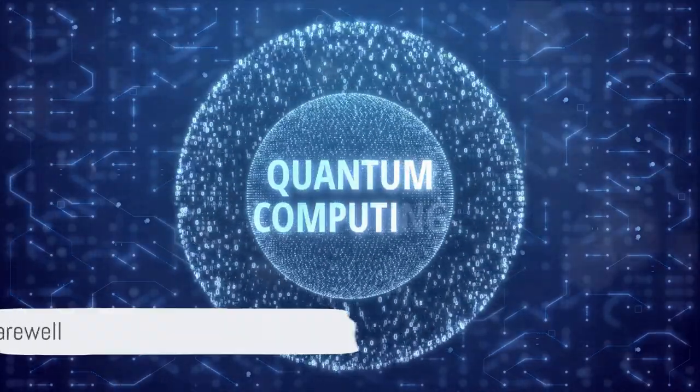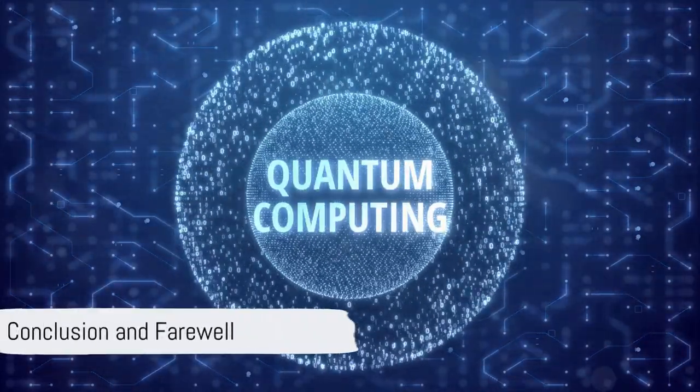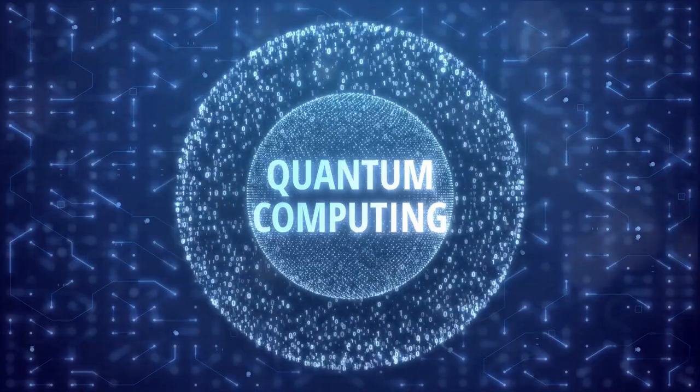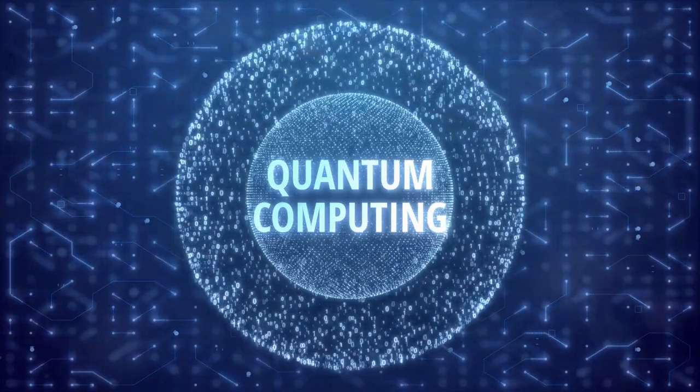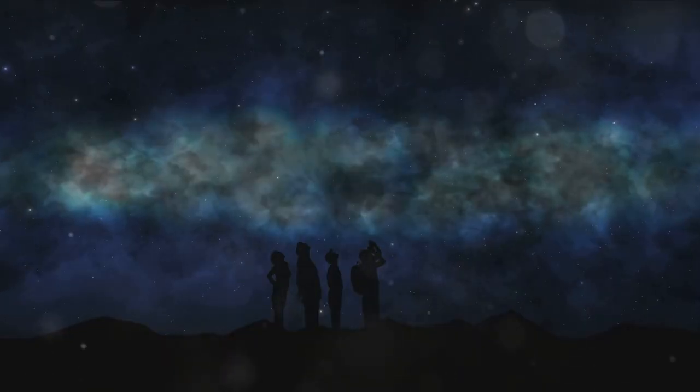Until our next quantum leap, stay curious, stay inspired, and keep dreaming beyond the boundaries of what we know. This is your host signing off.